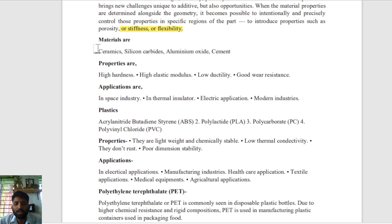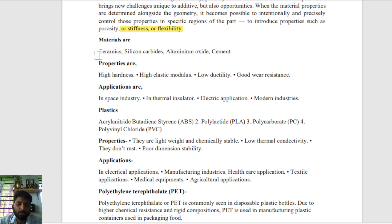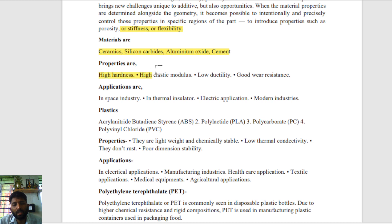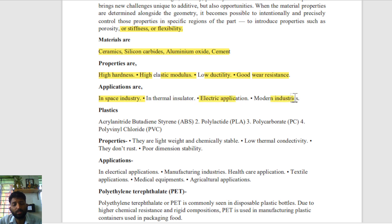There are plastic or polymer materials and metal materials also used for manufacturing. Ceramics such as silicon carbide and aluminum oxide — their properties include high hardness, high elastic modulus, low ductility, and good wear resistance. These ceramic materials are used in the space industry, thermal insulation, electrical applications, and modern industries.